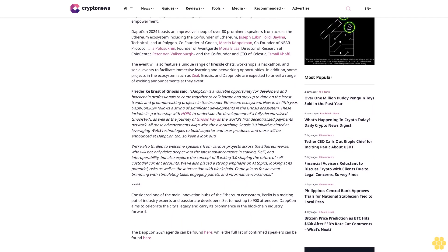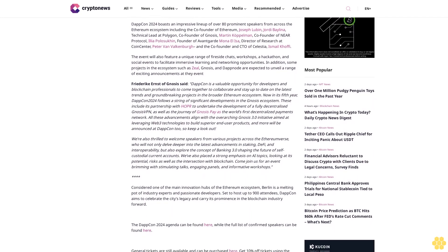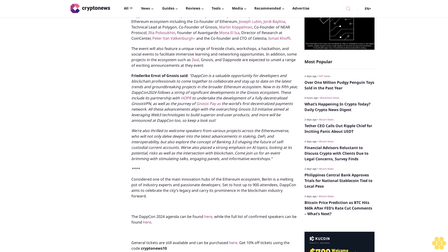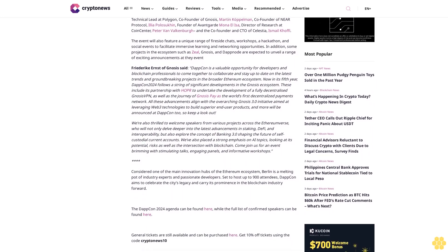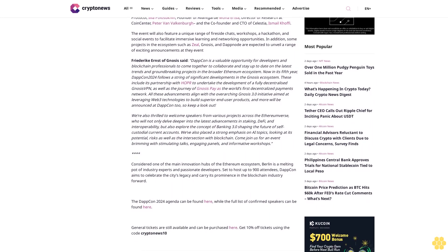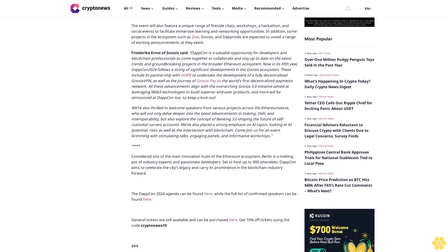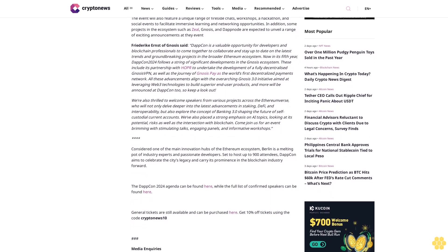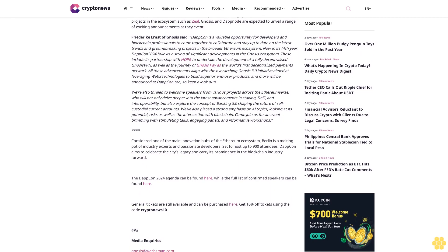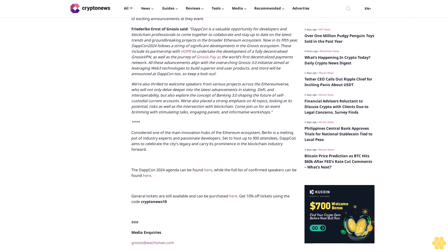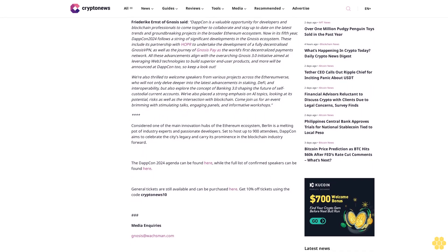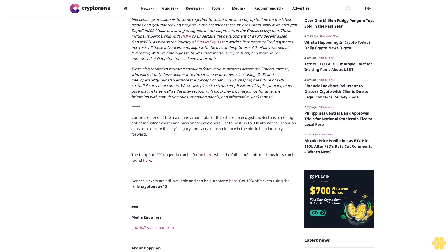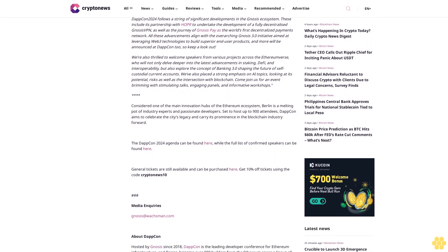DappCon 2024 boasts an impressive lineup of over 80 prominent speakers from across the Ethereum ecosystem, including Ethereum co-founder Joseph Lubin, Jordi Baylina, Technical Lead at Polygon, Martin Köppelmann, co-founder of Gnosis, Illia Polosukhin, co-founder of NEAR Protocol, Mona El Isa, founder of Avantgarde, and Peter Van Valkenburgh, director of research at Coin Center.